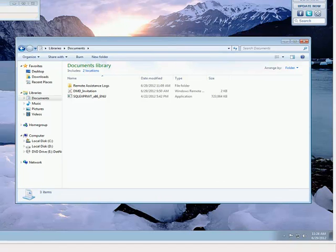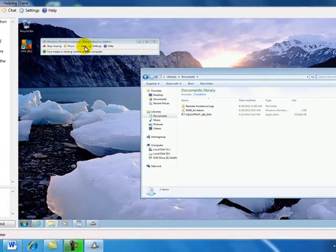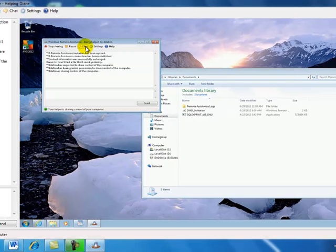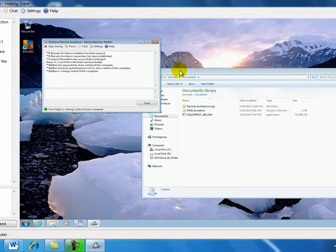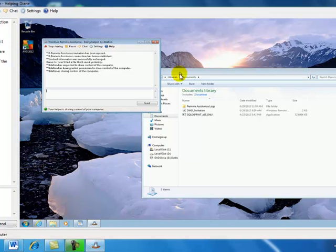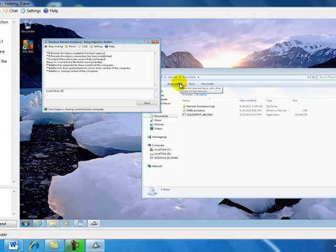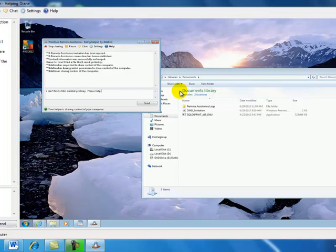So that shows that you can do things. You can also use chat if you need to. I'd already put in some message here, but it can go either way. I'm now on the computer that needs help. I'm going to send a message. I can't find a file I created yesterday. Please help. The file name is Dog Pictures.